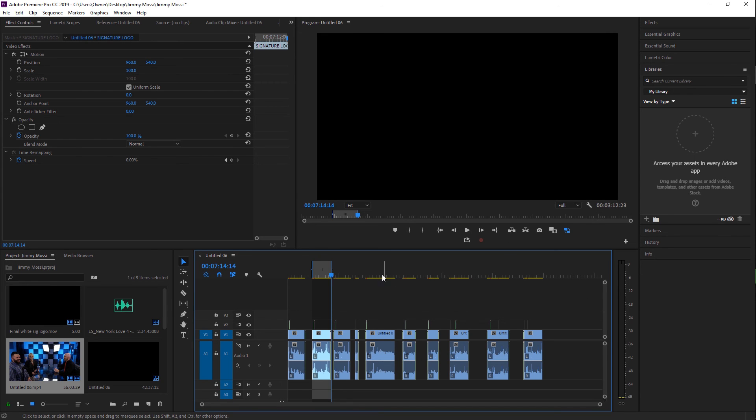Another really cool thing is because Premiere takes up so much RAM, if you're exporting through Media Encoder, you can actually close Premiere and that's going to save you some RAM, which is going to increase the speed of your export.